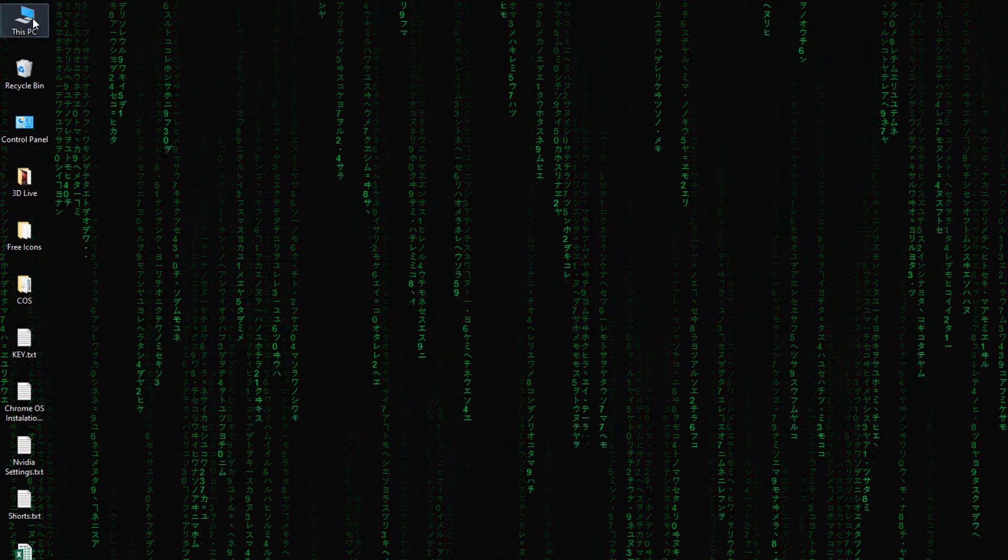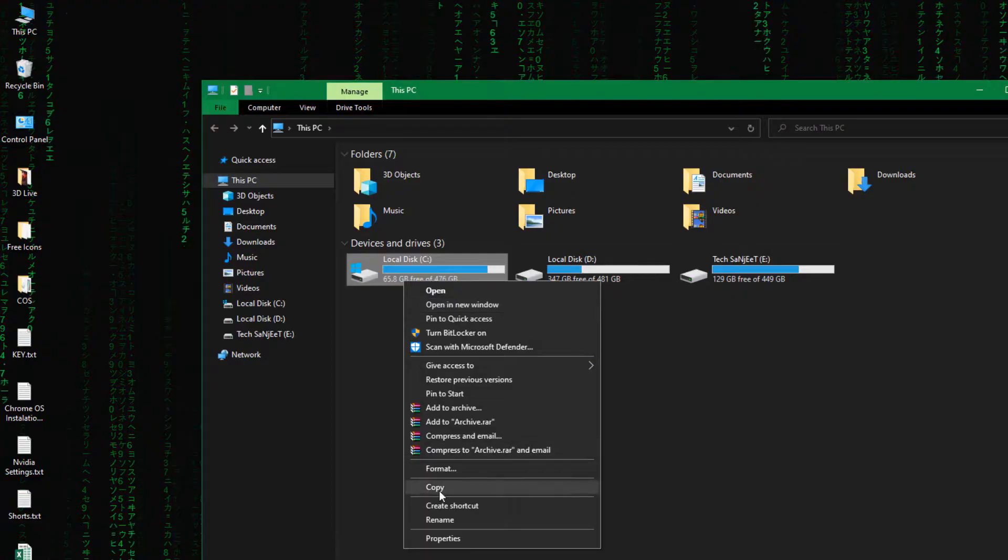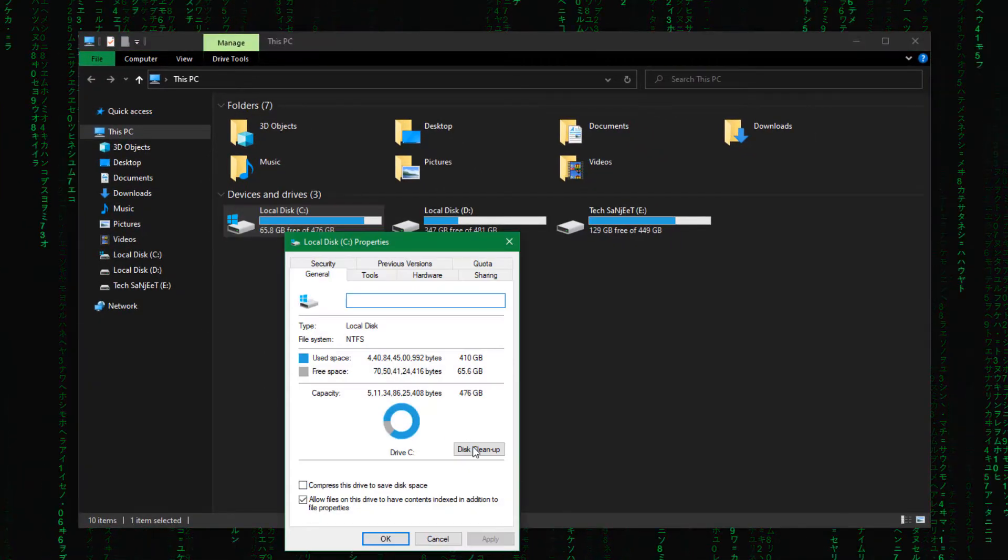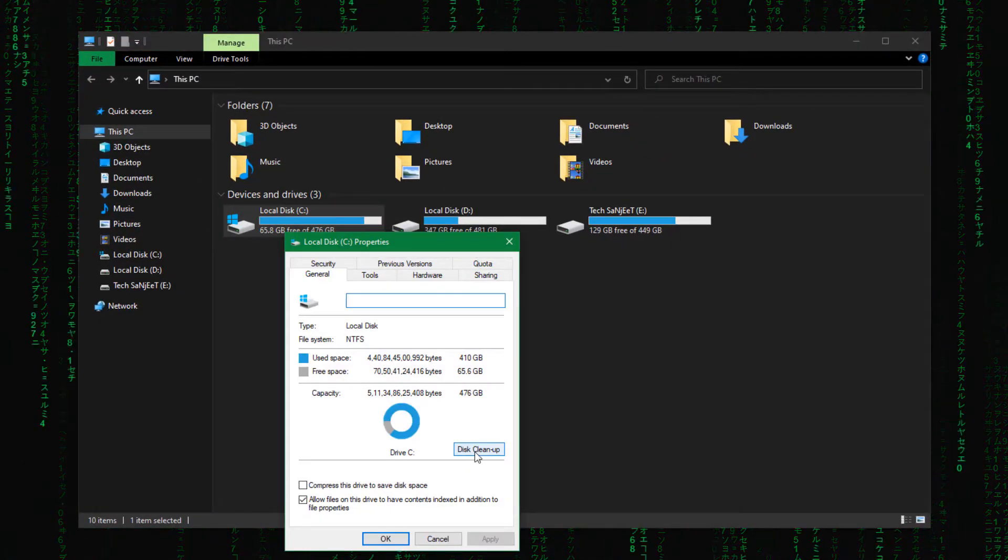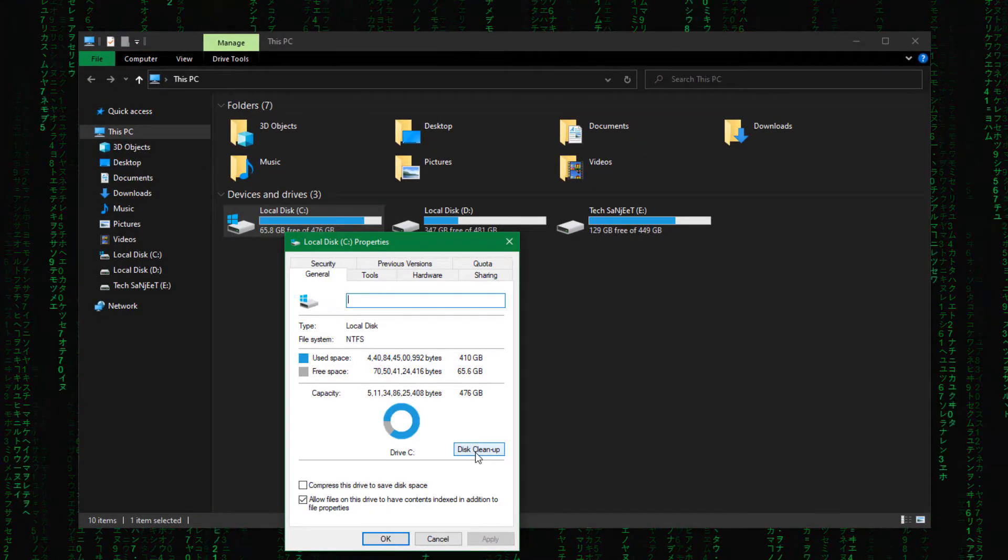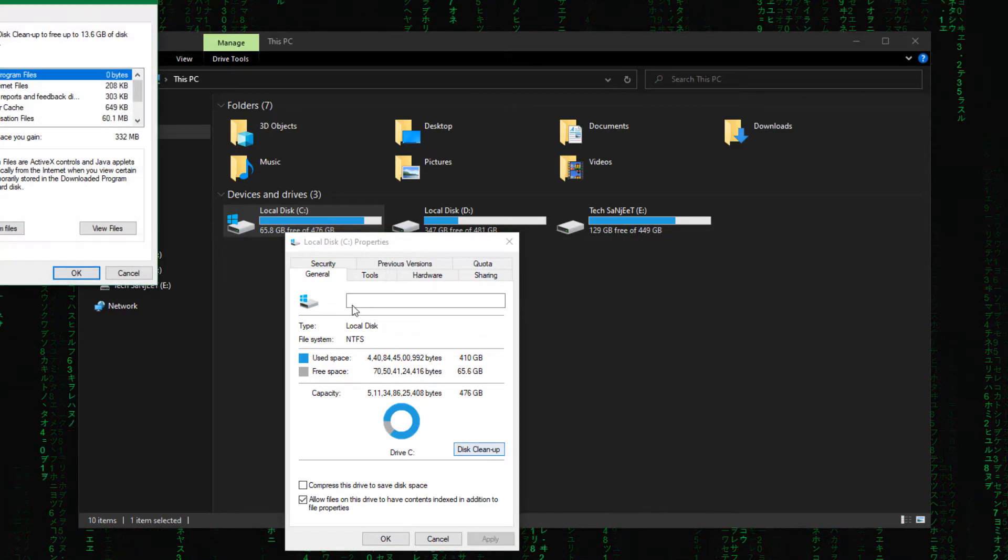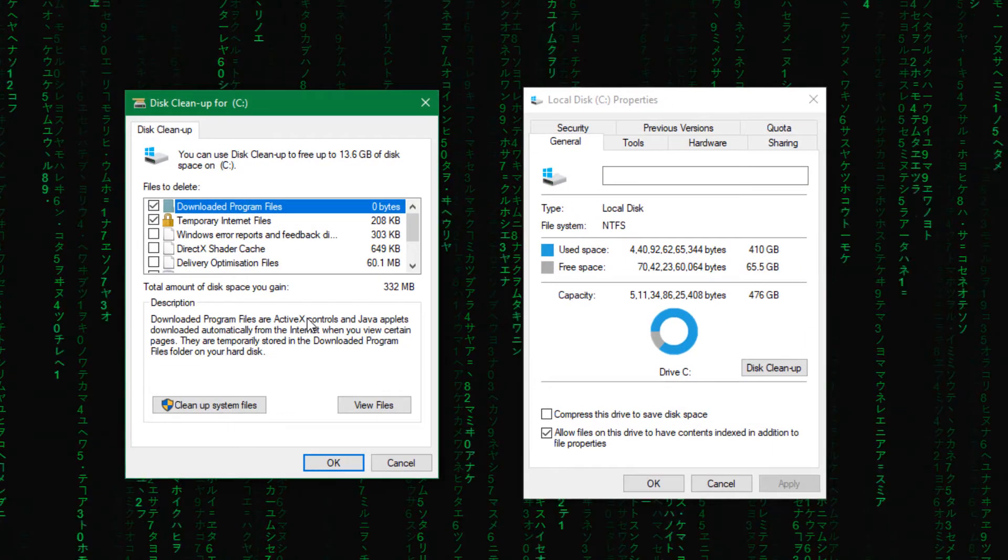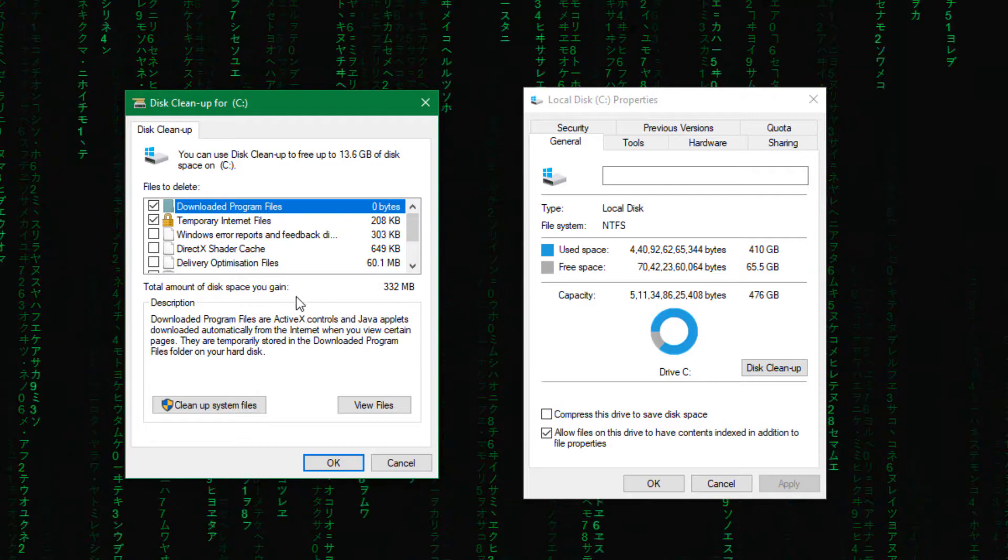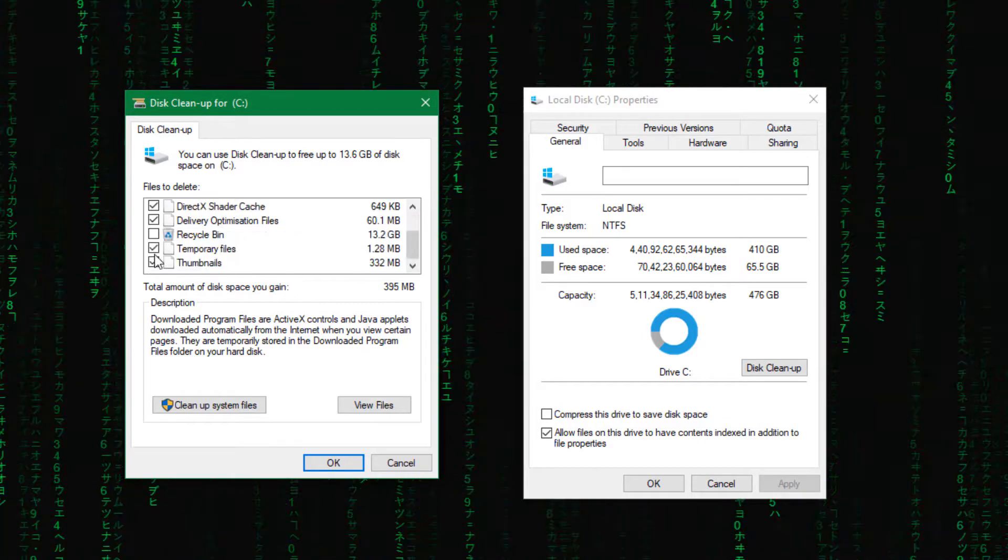Now you need to go into this PC. Just right click here and go to properties. If you are using Windows 10 or 11 it doesn't matter. Windows 11 is also same. So just click here disk cleanup. Once in a month you need to perform all these steps if you want to run your system very smoothly.